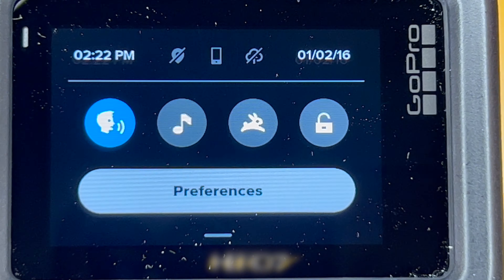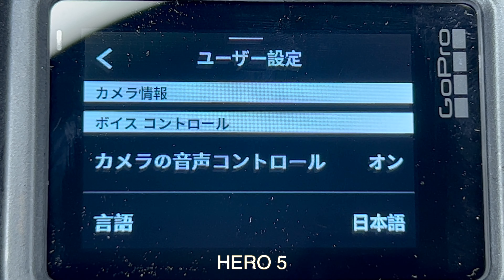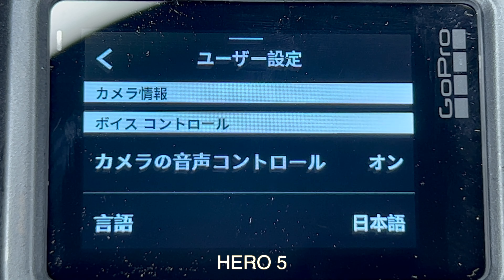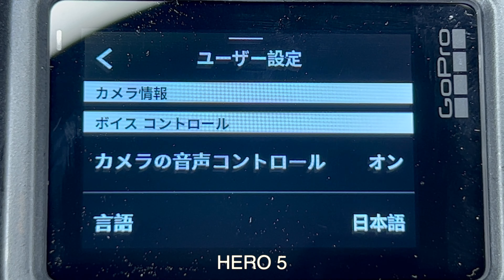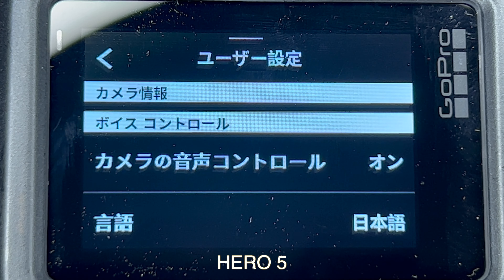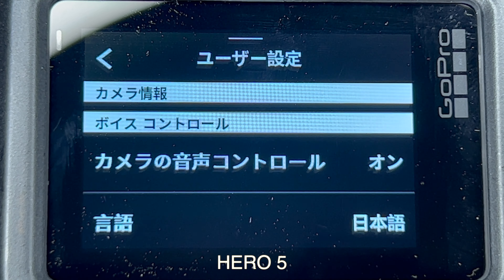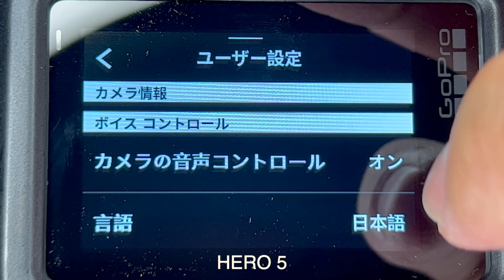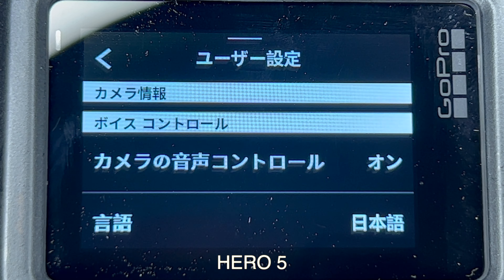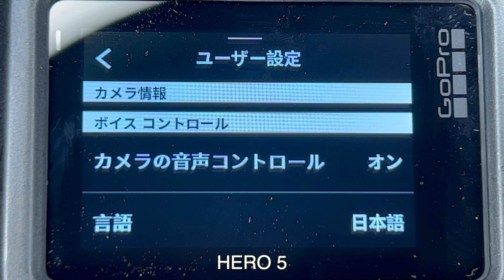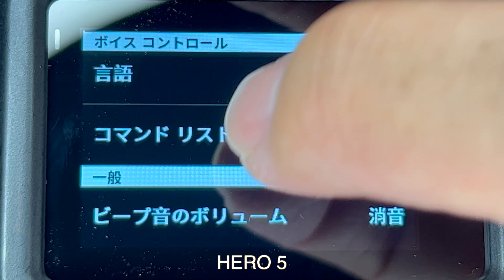Let me switch over to GoPro 5 — I'll show you how to do that. It's a little bit different. This is the Hero 5, and the 5 and 6 have a different menu where everything is all laid out. You don't have the categories, so you cannot go based off of the symbols.